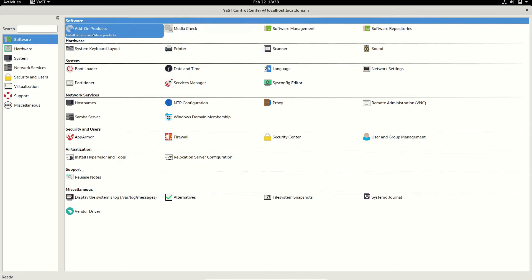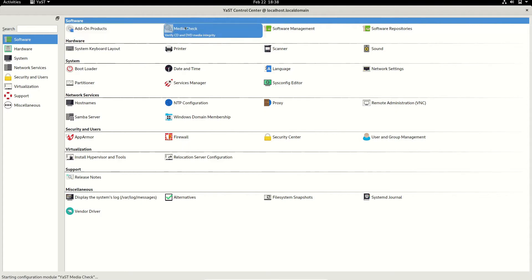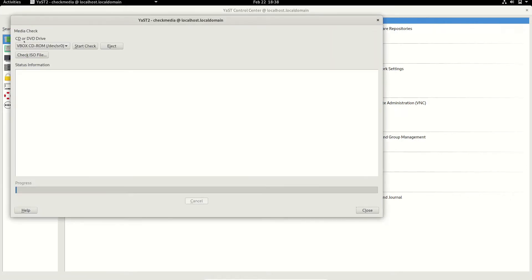At the first part you can see it has add-on products — if you want to add or remove any modules of YaST you can use that. This is the media check part: if you have a CD or DVD and you want to check the integrity of the device, you can use this tool. If you click it, it will open up the integrity checker, which will display your drive. You can do a check, an eject, or check an ISO file like a Linux installer.